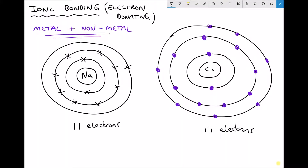In this video we're going to look at the bonding mechanism known as ionic bonding. The simplest way to remember ionic bonding is that it's the donating of electrons. One atom is going to donate electrons to the other atom in order to create ions, and an ion is just a positively or negatively charged particle.